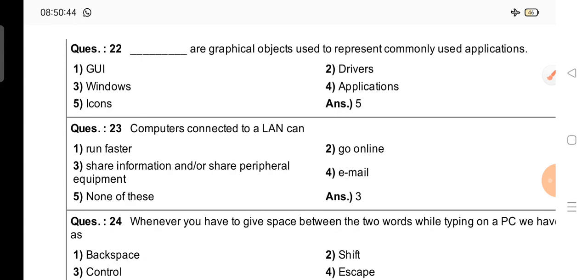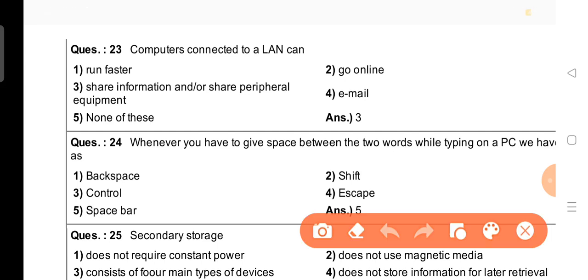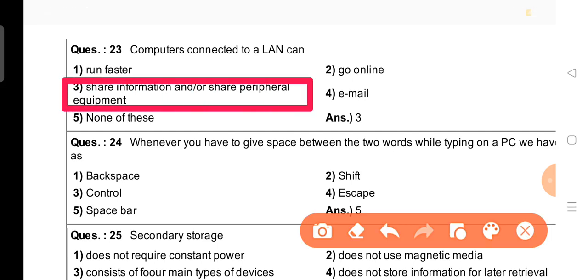Next question, question number 23: Computers connected to a LAN can — what can happen if a computer is connected to a LAN? Options are: run faster, go online, share information, share peripheral equipment, email, or none of these. The right answer is option 3: share information, or share peripheral equipment.